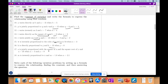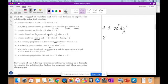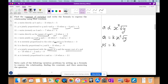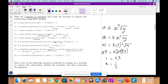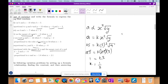A is jointly proportional to the square root of X and the square root of Y. A is 25, X is 5, Y is 9. So 25 equals K times the square root of 25 — that's 5 squared — times the square root of 9, which is 3. So 25 equals K times 25 times 3. These 25s cancel, so 1 equals 3K, therefore K is one-third. Your final equation is A equals one-third times the square root of X times the square root of Y.